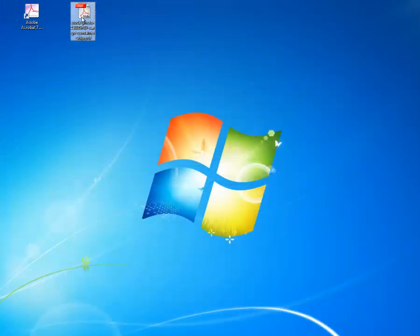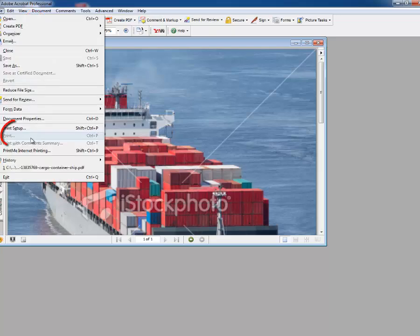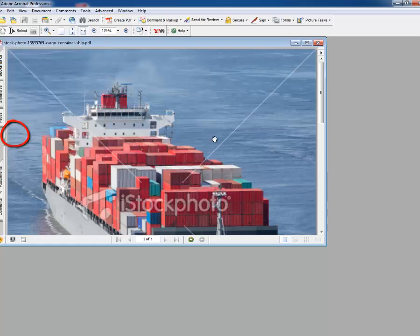Now try to open it. You can see the print option is disabled, and even if you go to the menu it's disabled as well. If you press Ctrl+P it's not working either. Thank you for watching.